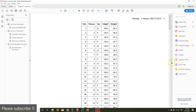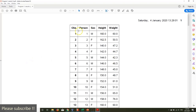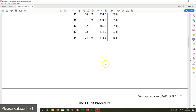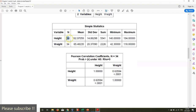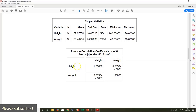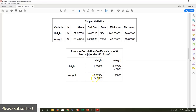Here is our PDF. This shows our raw dataset with four variables: person, sex, height, and weight — all loaded nicely. The simple statistics show 34 persons with the mean, standard deviation, sum, minimum, and maximum for both height and weight. Now here is our correlation table. Let's say X is weight and Y is height. This table shows the correlation between weight and height. The p-value is less than 0.05, which means they are significantly correlated.